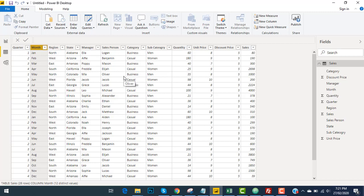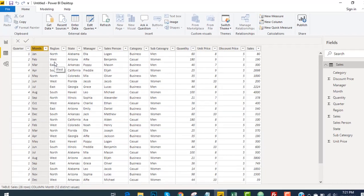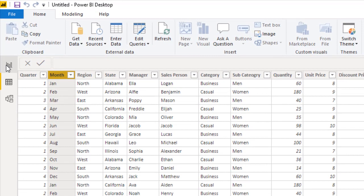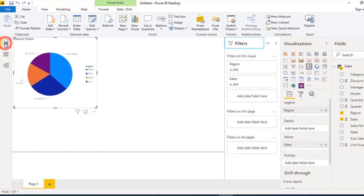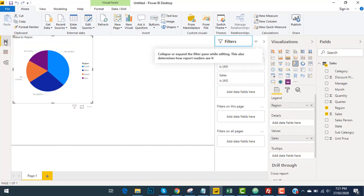For the creation of the dashboard, I click on the left side of the report. I already have the pie chart of sales by region. I will leave it as is.